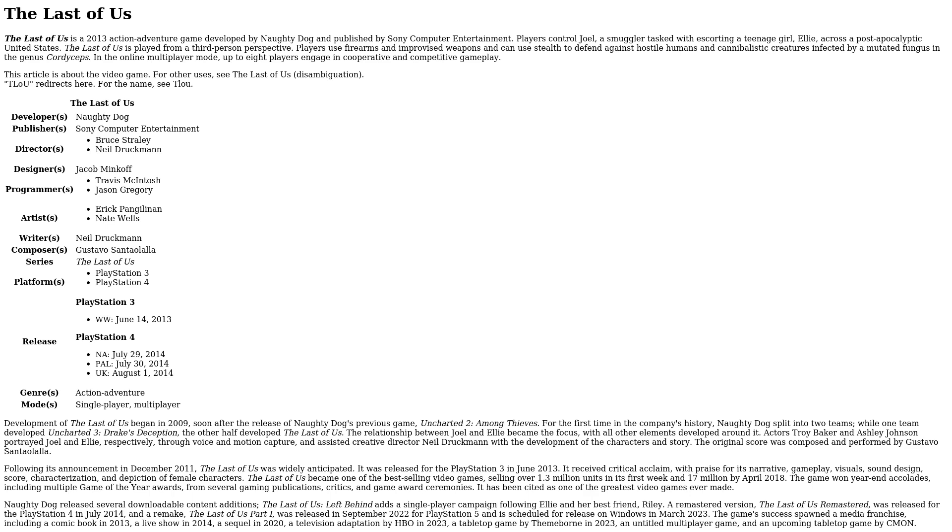Development of The Last of Us began in 2009, soon after the release of Naughty Dog's previous game, Uncharted 2: Among Thieves. For the first time in the company's history, Naughty Dog split into two teams. While one team developed Uncharted 3: Drake's Deception, the other half developed The Last of Us.